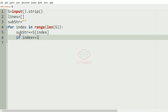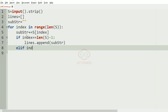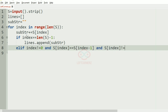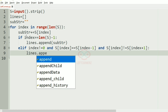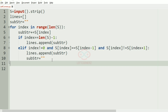The substring will be appended — that is, incremented with s[index]. And if the index is equal to len(s) minus one, then we are going to append lines with the substring. And elif index is not equal to 0, and s[index] is equal to s[index minus one], and s[index] is not equal to s[index plus one], then we are going to append lines with the substring and also make the substring empty.